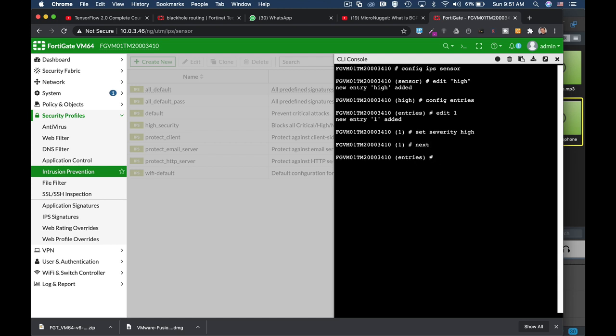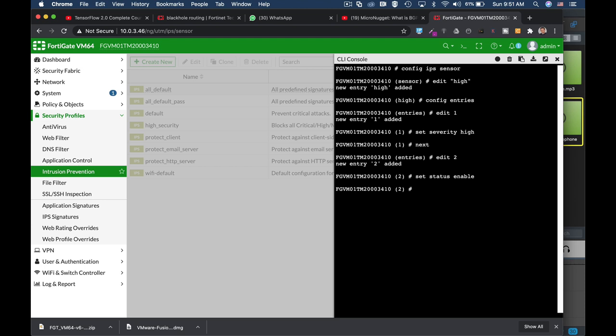Now let's move to the second entry and set it to enable. Now let's set several things that are crucial to your sensor. The first one is the action. The action can be either pass, block, reset, or default - that is the default behavior of that signature. We will set it to block.